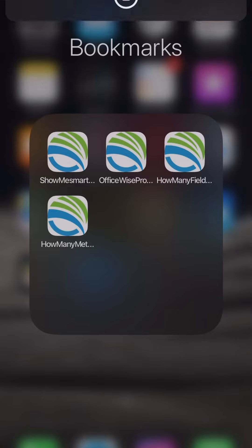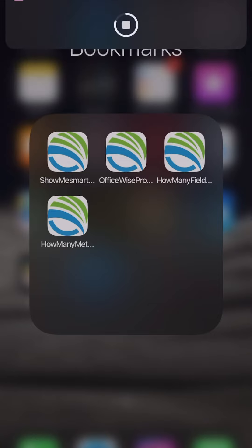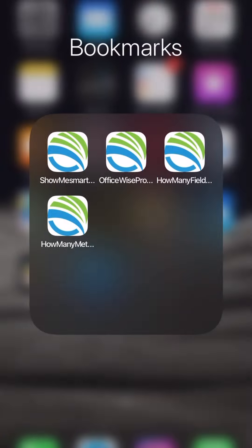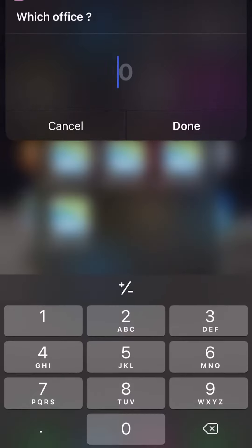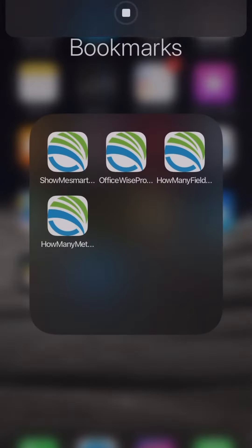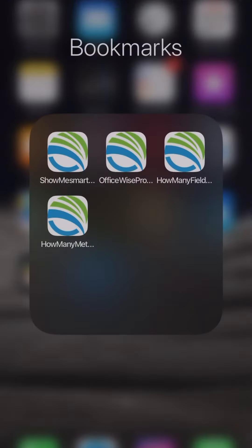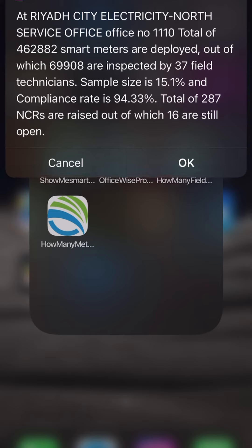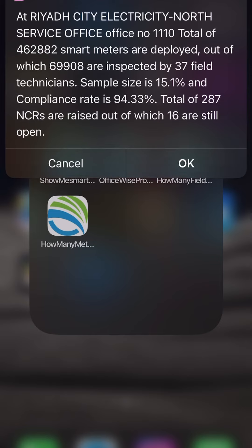If you want to see the progress as per office, we can click over here. Let's type the office number and it will show you the progress of that office. In that particular office, total of this much meters are installed, this much are inspected, 37 field technicians work and sample size is this much and compliance rate...